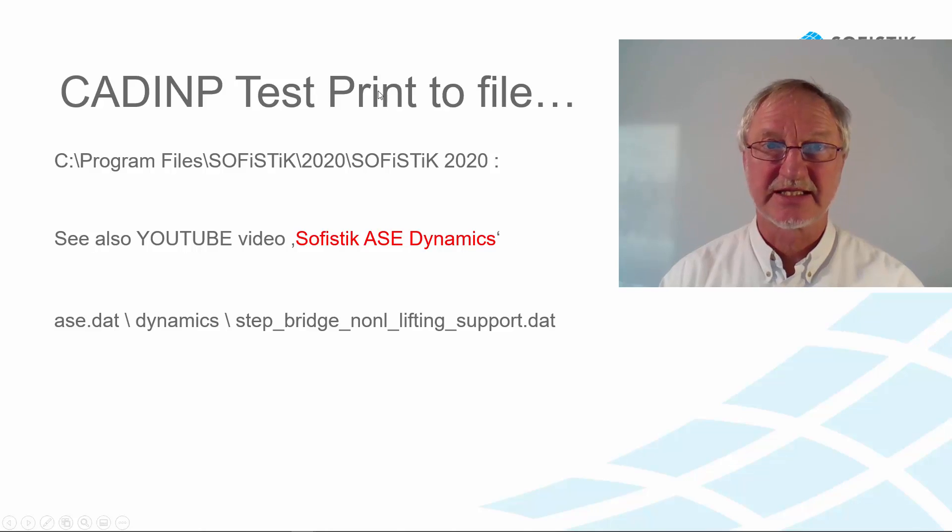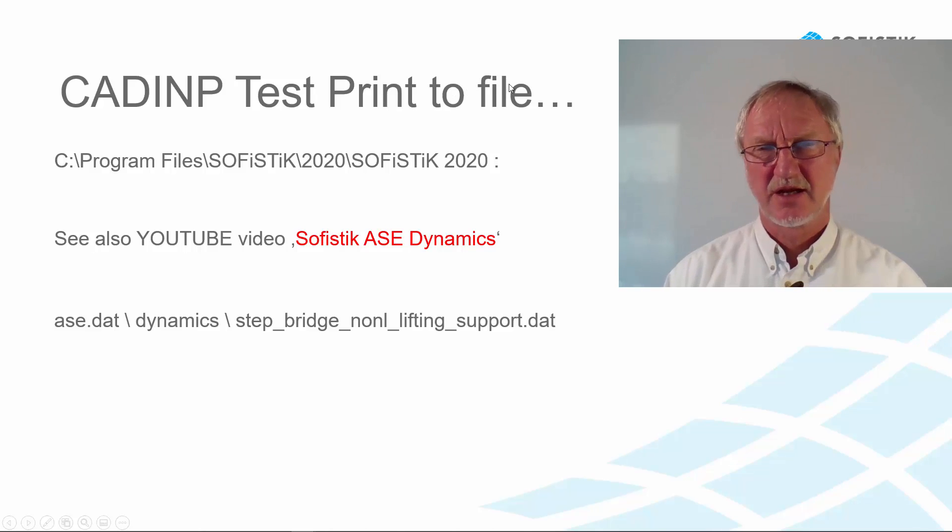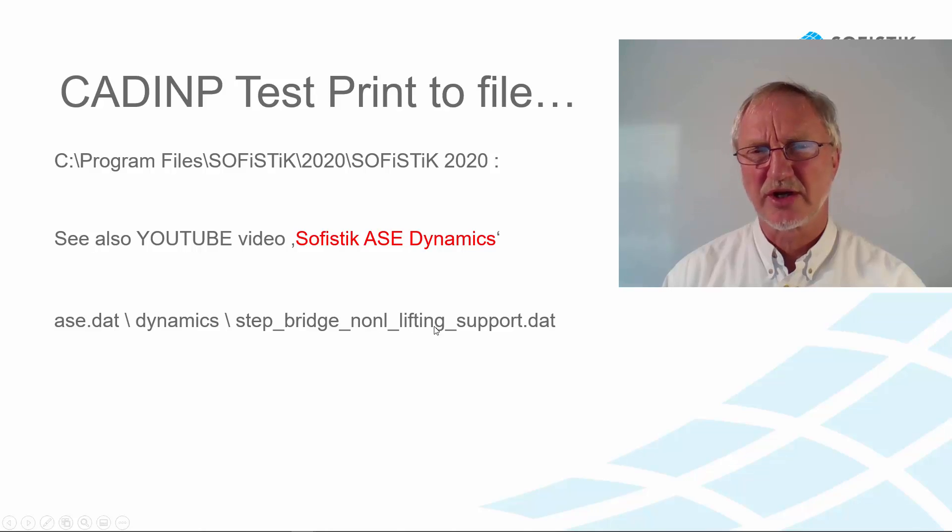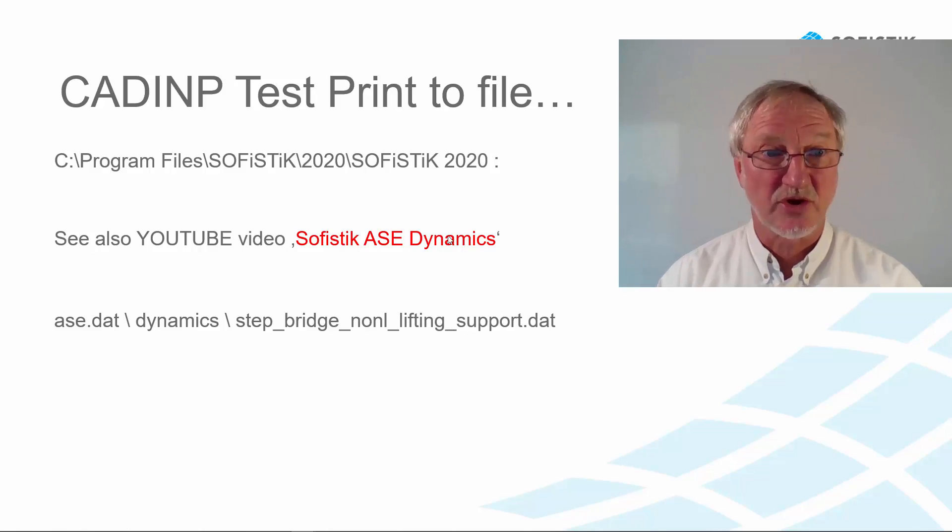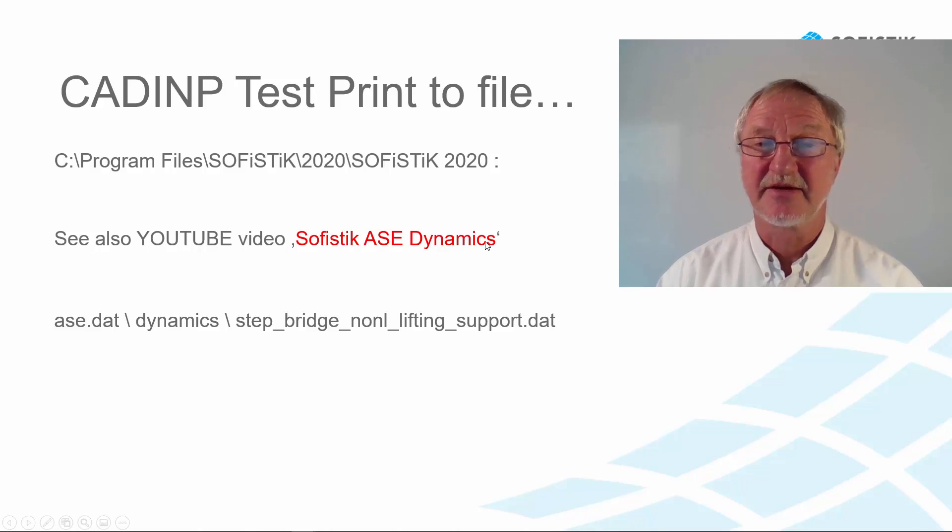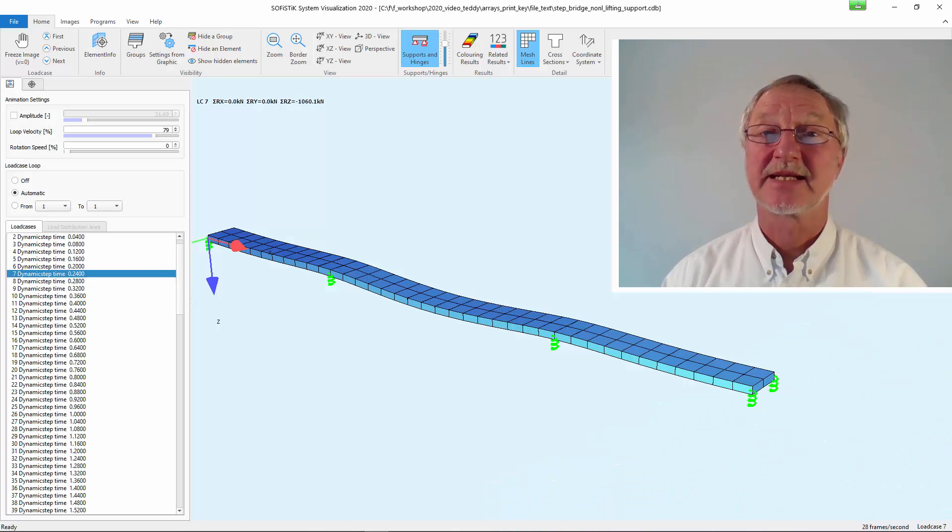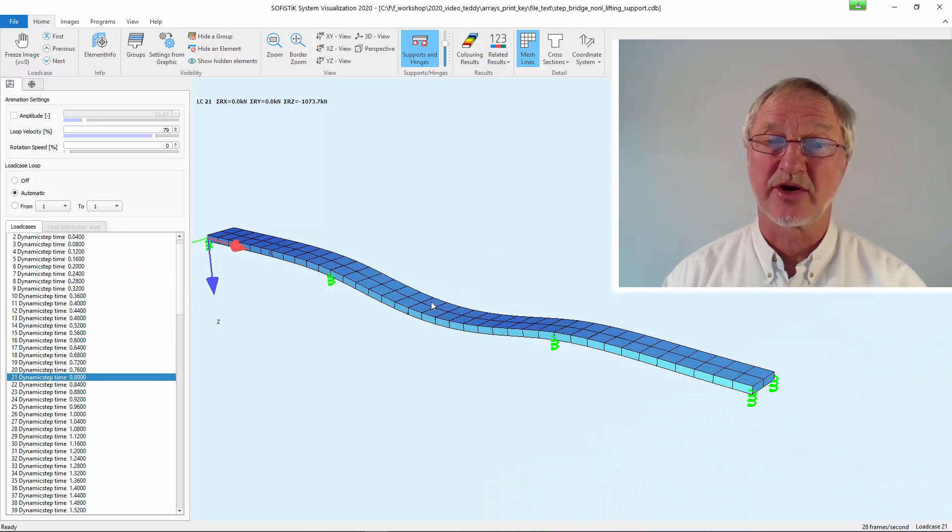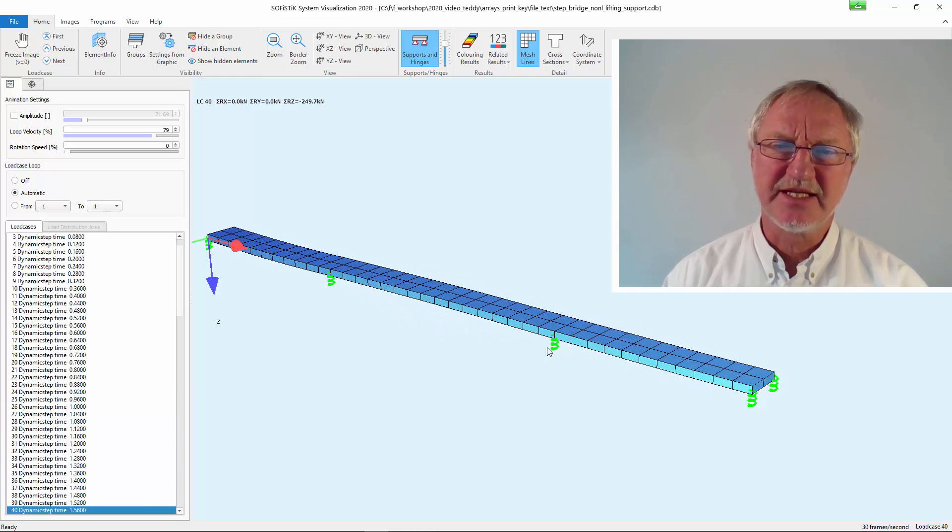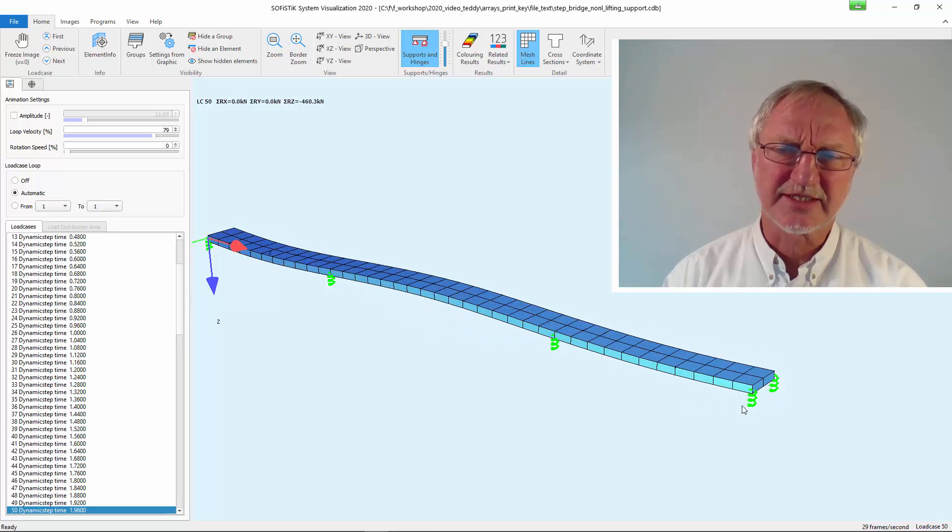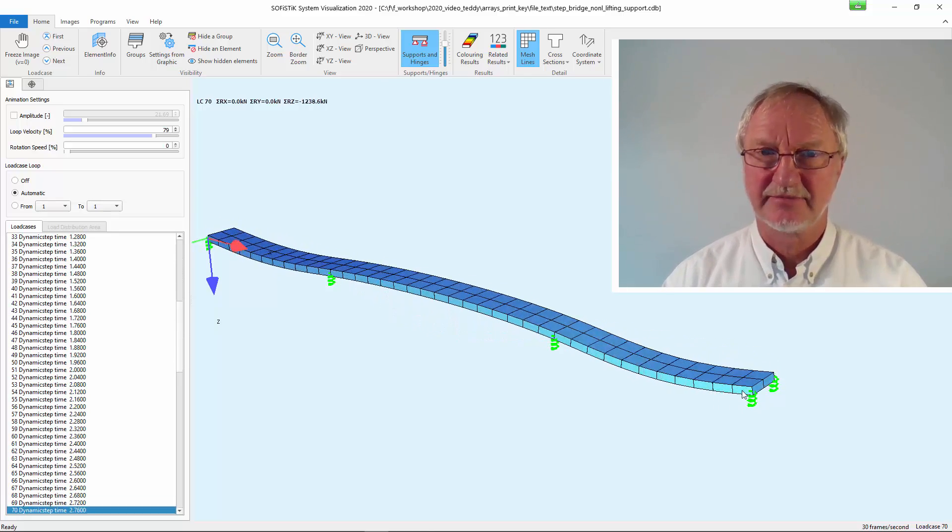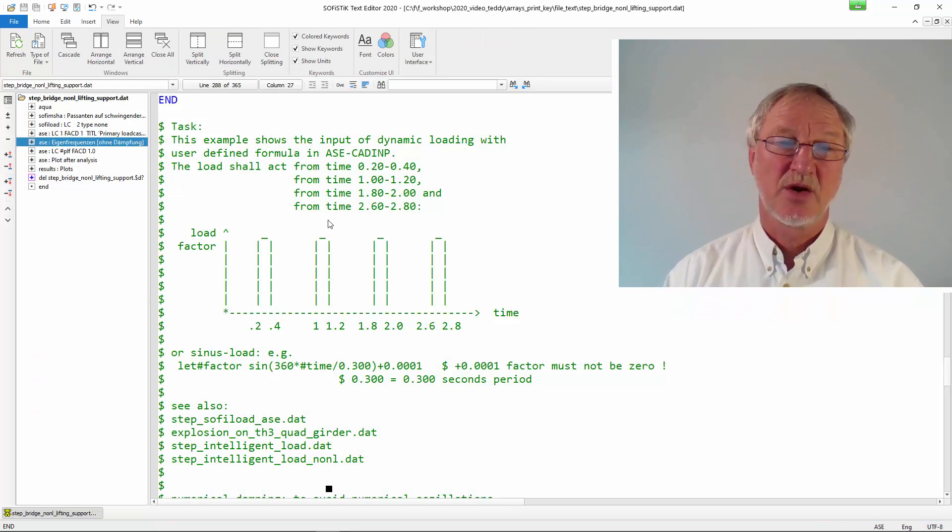You can also make a test print to a separate file. For this I show you the ARSE example dynamics step bridge nonlinear lifting support. There is also a YouTube video for these sophisticated ARSE dynamics features. This example shows a bridge where a dynamic load is added in the center. But you see here the supports are lifting when the magnitude gets too high.